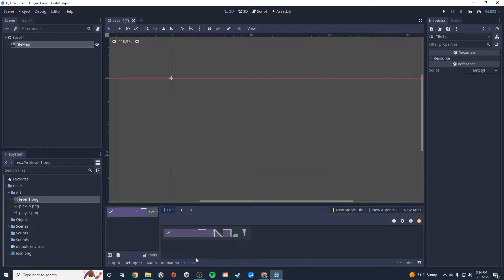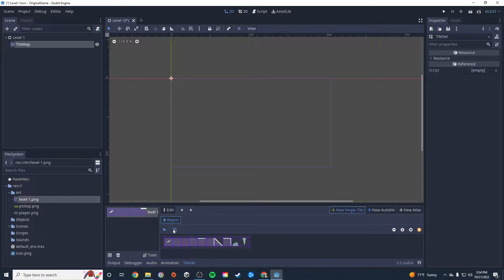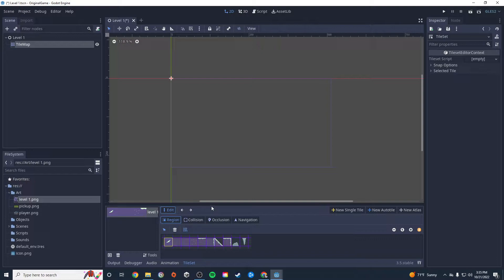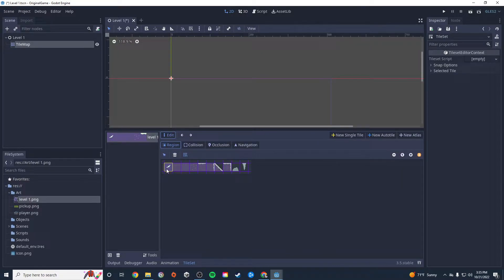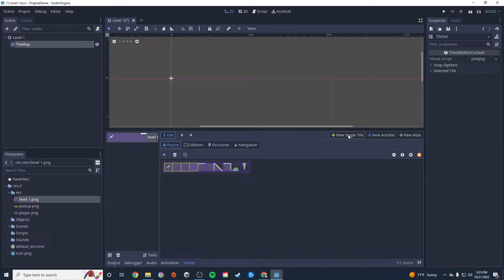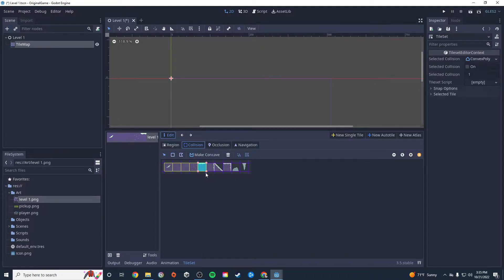This is going to be a bunch of individual tiles and I want to break it up into individual pieces. I'll click 'New Single Tile' and click on one of those individual tiles in the grid. Now I want this first tile to be a decoration tile, so I don't want it to have collision — that's fine. I'll continue clicking 'New Single Tile' for each tile. For the solid ground tiles, I'll click 'Collision' and draw in the collision shape.